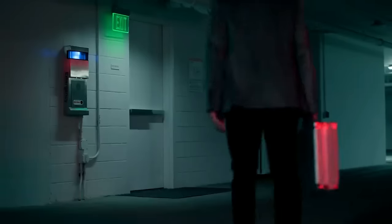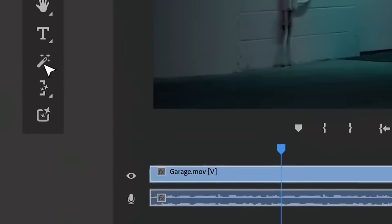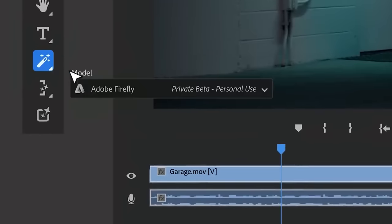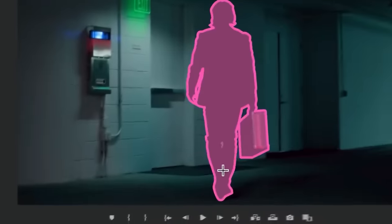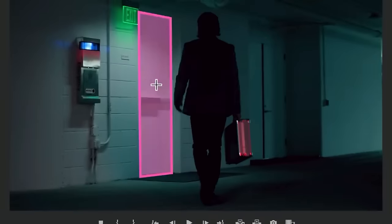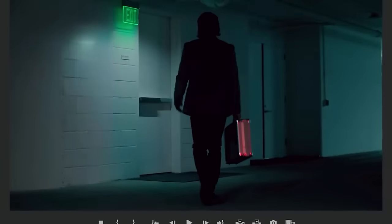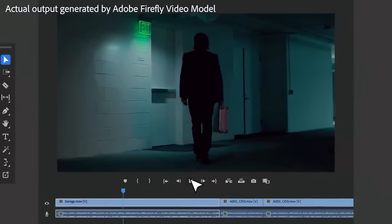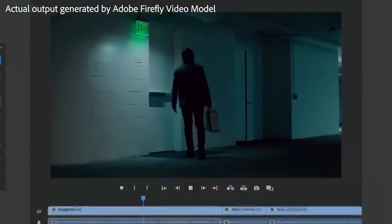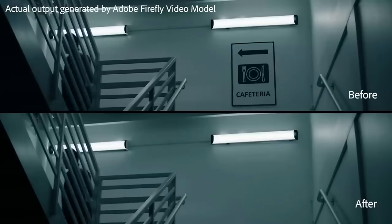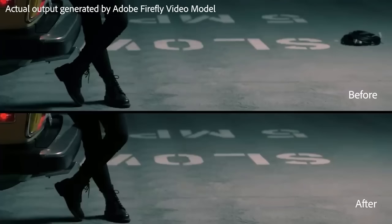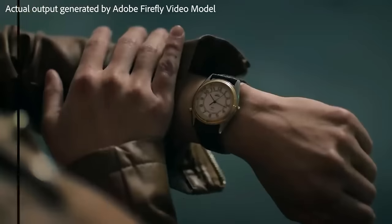And not only can you add objects, but you can easily remove them too. Object removal with AI-based smart masking makes selecting and removing objects across frames quick and precise. Here, this distracting utility box is removed with Firefly. Remove unwanted props, crew or gear, or copyrighted elements like brand logos.